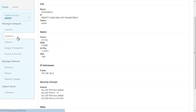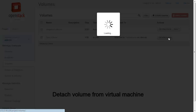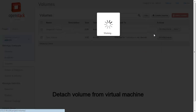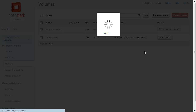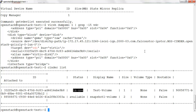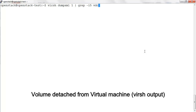Let's now detach the volume from the virtual machine. Select the volume to be detached. We can see from the dashboard that the status of the device is detached from the virtual machine.